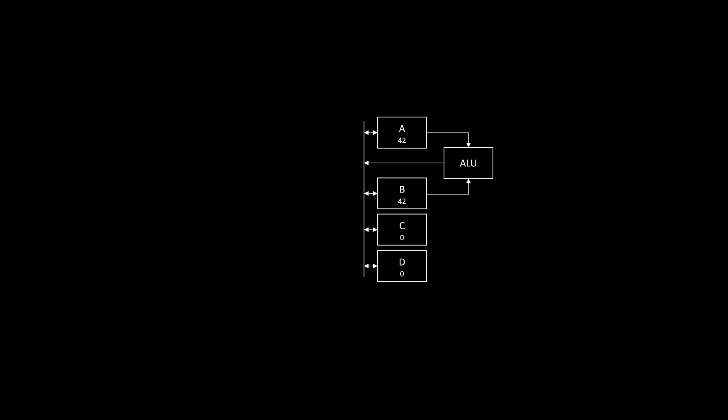Let's calculate the sum of A and B and store it in C. We first tell the ALU that we want to add and to put its result on the bus, just like a normal register would. Just like before, we can load the value from the bus into a register, in this case C. Now the sum of A and B is stored in C.